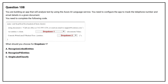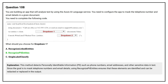The correct answer is Option B: Recognize PII Entities. This method detects personally identifiable information such as phone numbers, email addresses, and other sensitive data in text. Since the goal is to mark telephone number and email details, using Recognize PII Entities ensures that these elements are identified and can be redacted or replaced in the output.